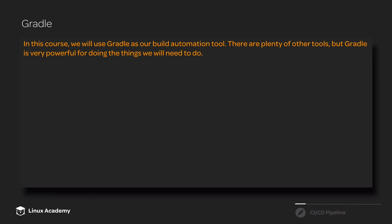In this course, the build automation tool that we will be using is Gradle. There are many other different build automation tools.